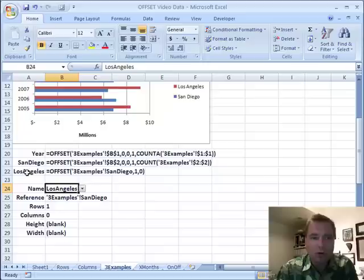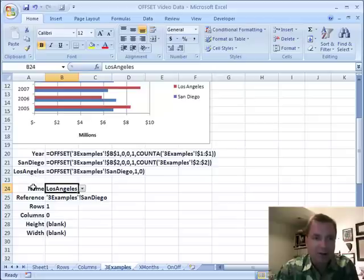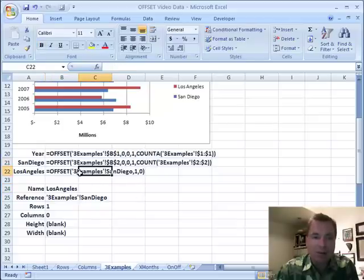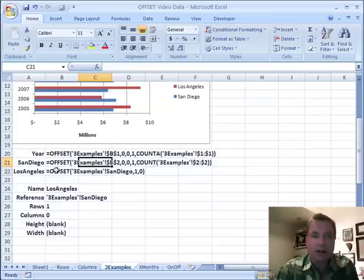So if you've got multiple data series you want to chart, get San Diego right. It's easy to add Los Angeles based on San Diego. You want to add Anaheim, San Francisco, or Sacramento — all you've got to do is base them on San Diego and say go down two, go down three, go down four. Once you've got one right, it's easy to set up a whole variety based on the first offset you've got correct.